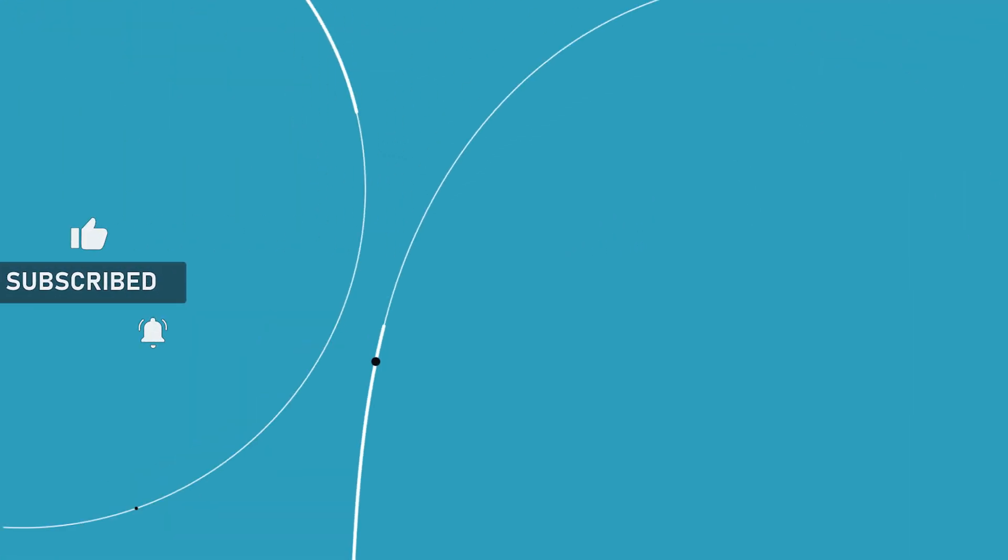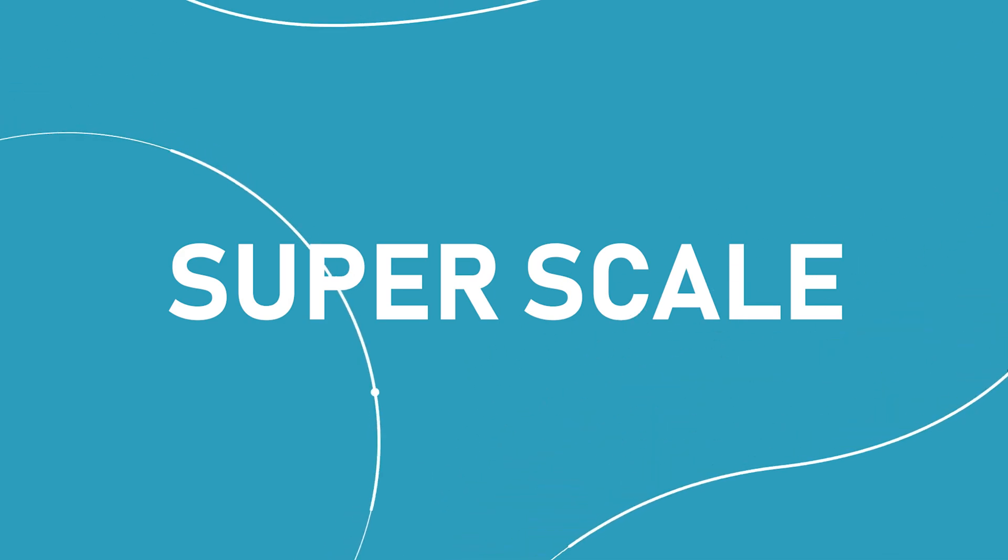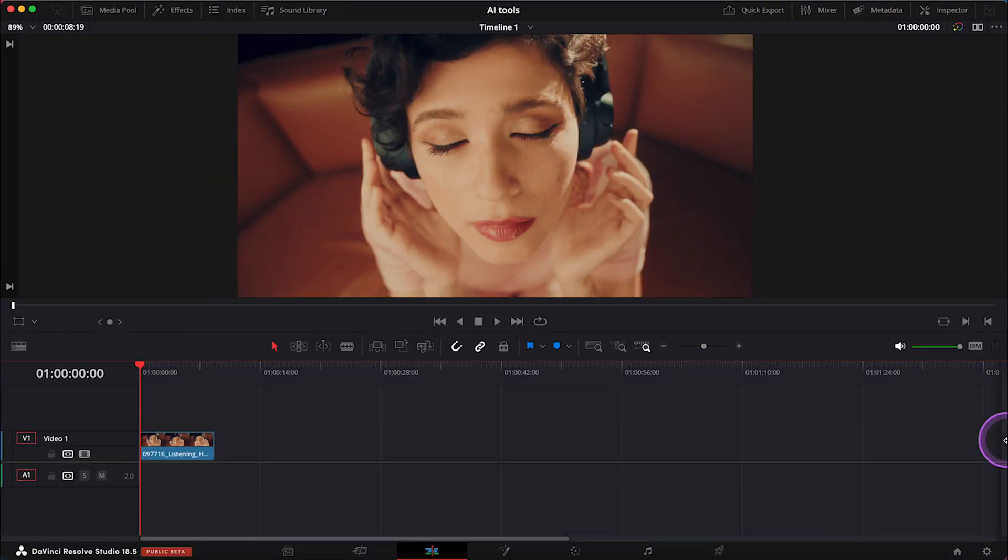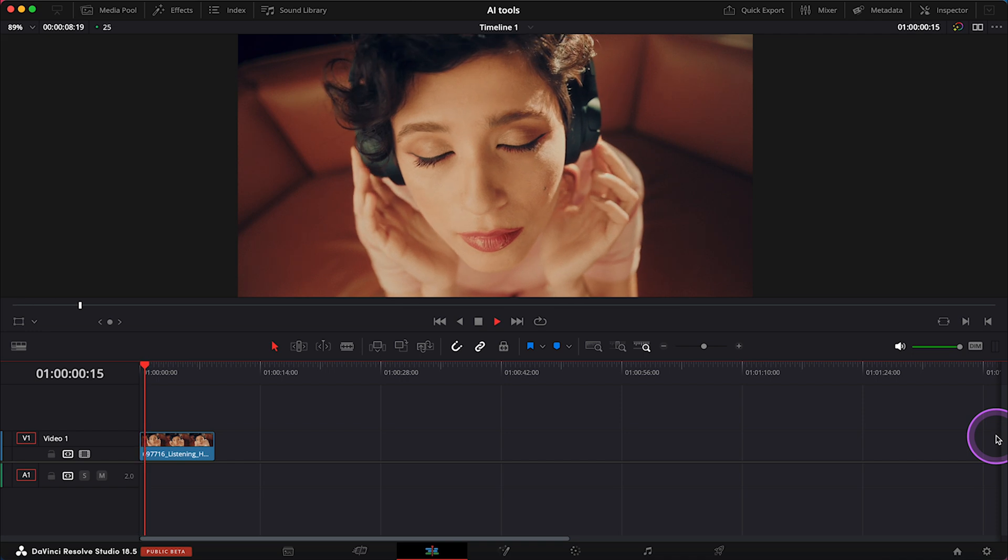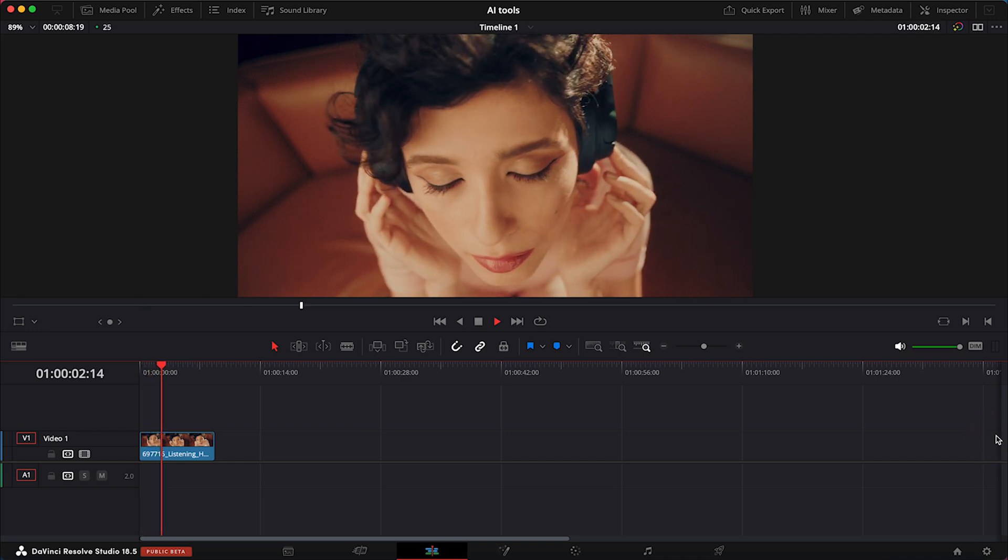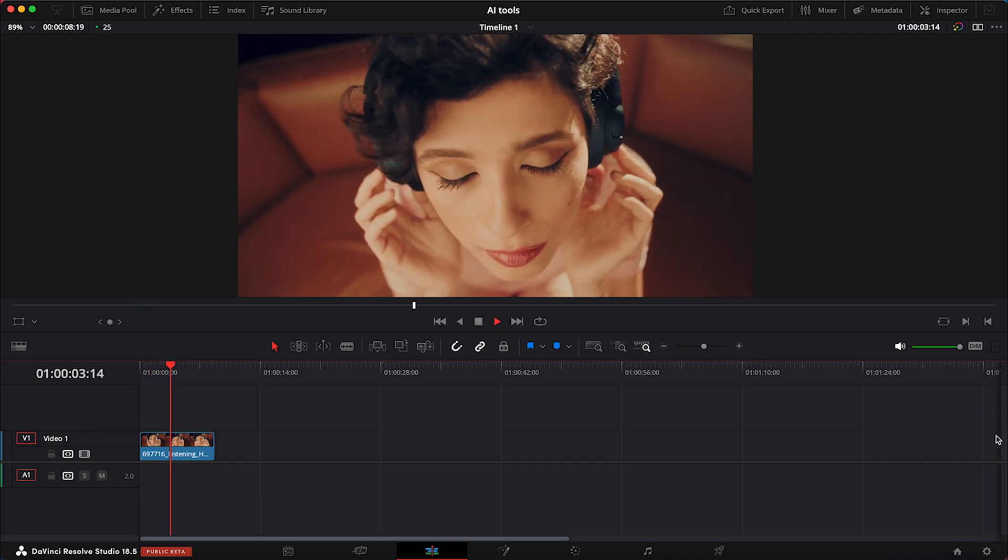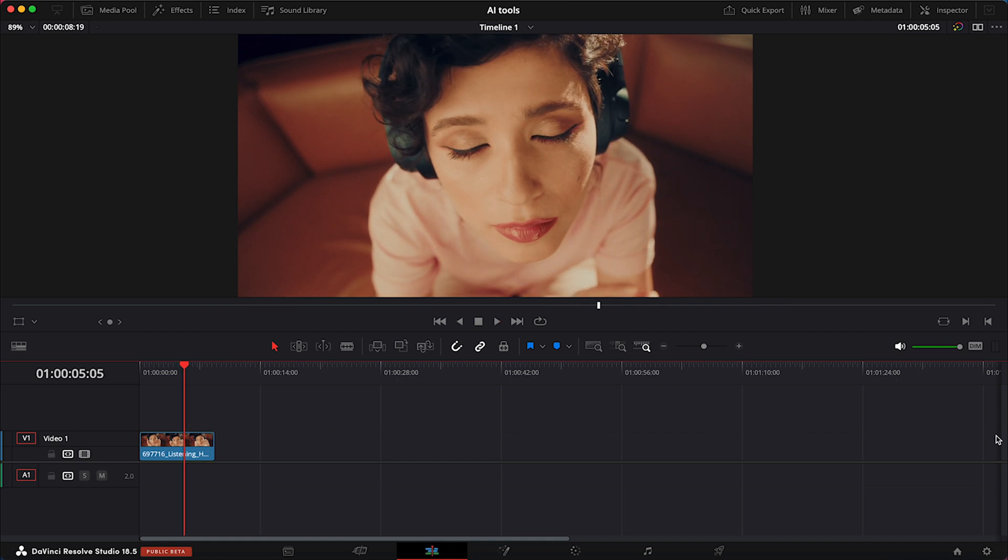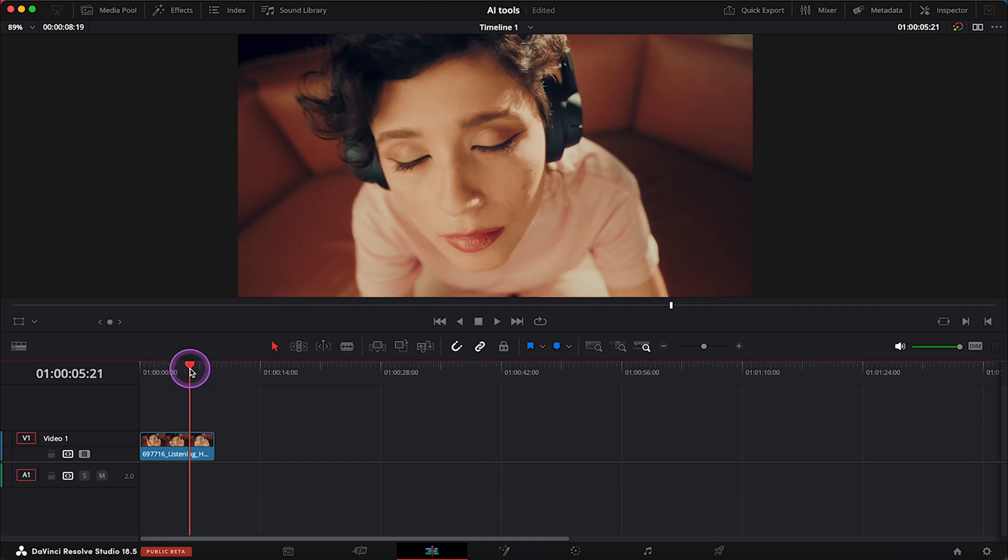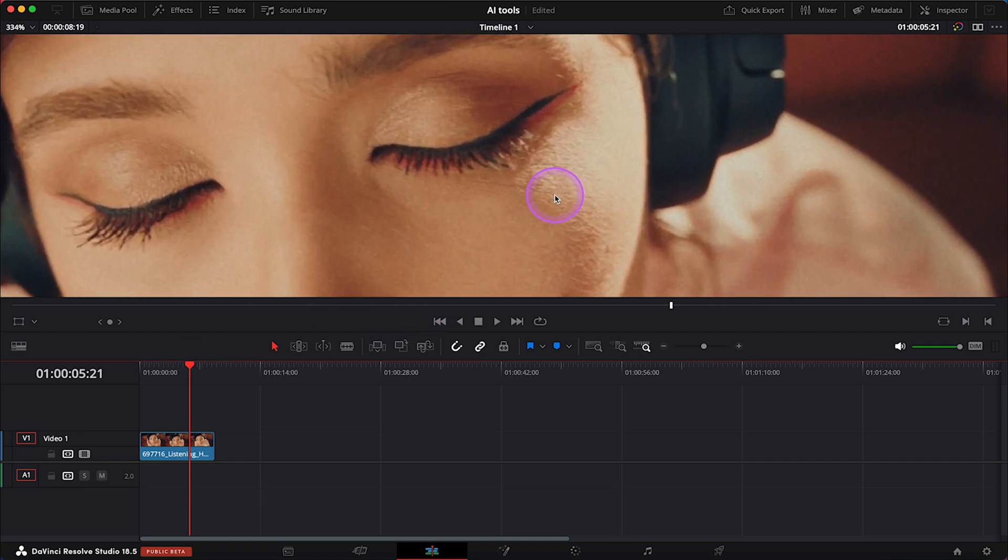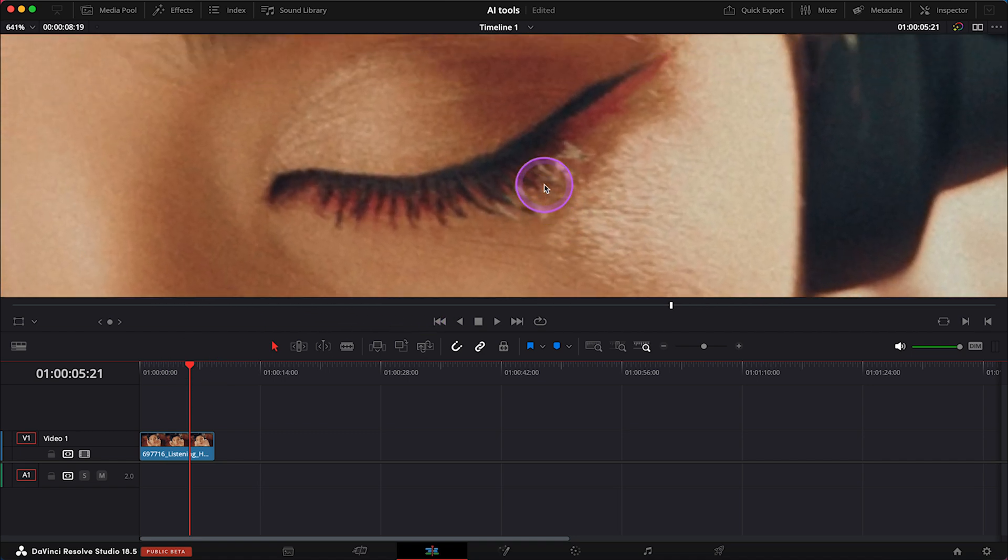The first tool I want to show you today is called SuperScale, and it allows you to upscale low resolution footage to higher resolutions while maintaining image quality. Here I have this HD clip of a girl listening to music and I want to make it 4K, so let's find the right frame and zoom in quite a lot so you can properly see how the tool works.